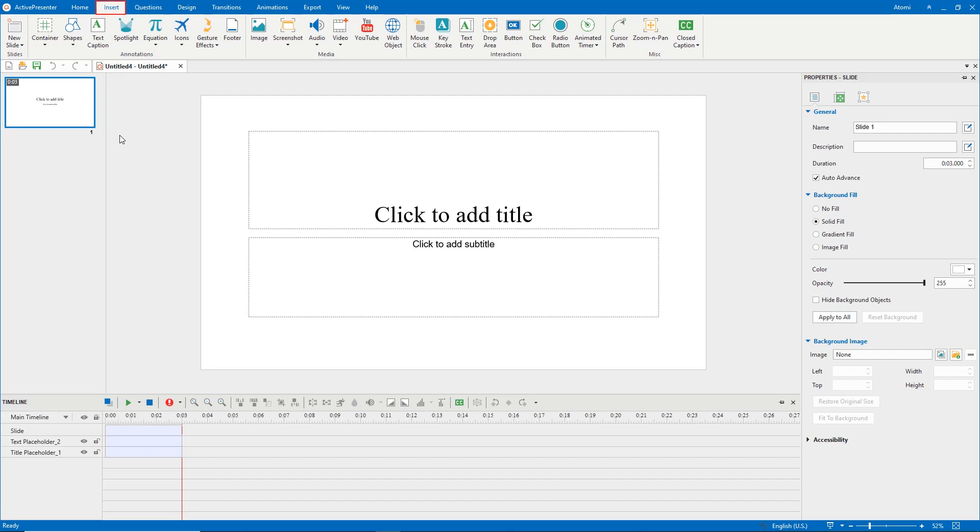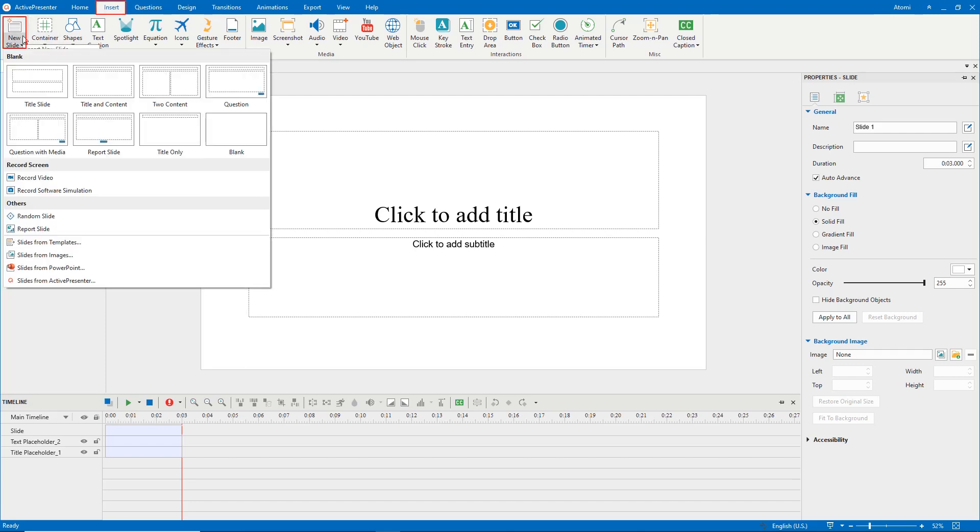In the insert tab, select new slide to add more new slides. For content, congratulations and game over slides, select blank. For question slides, select question.